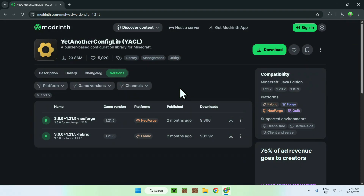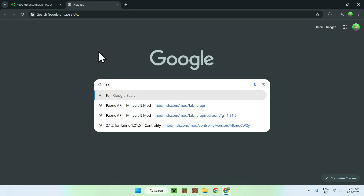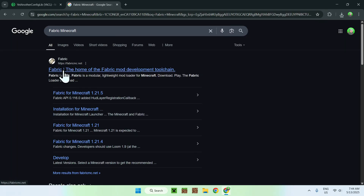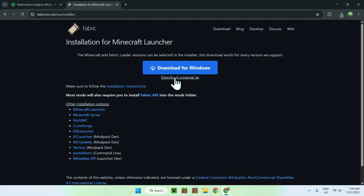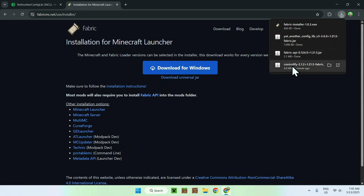Now you're done with Modrinth. You'll need to get Fabric to use these mods. Open a new tab and search for 'Fabric Minecraft' in your search bar. You'll find fabricmc.net — click on Fabric and you'll be on the Fabric homepage. Click the blue Download button, then click the blue Download for Windows button. You'll now have Fabric as well. So you should have: Fabric installer, Yet Another Config Lib, Fabric API, and Controllify.